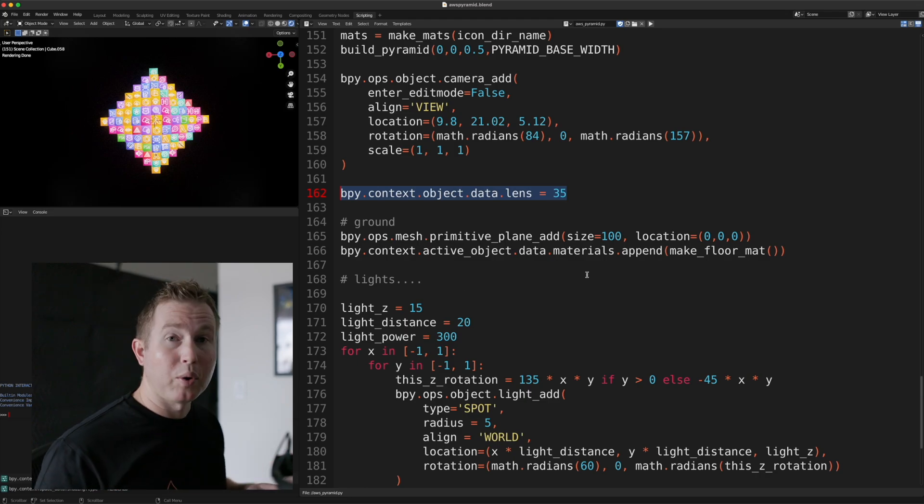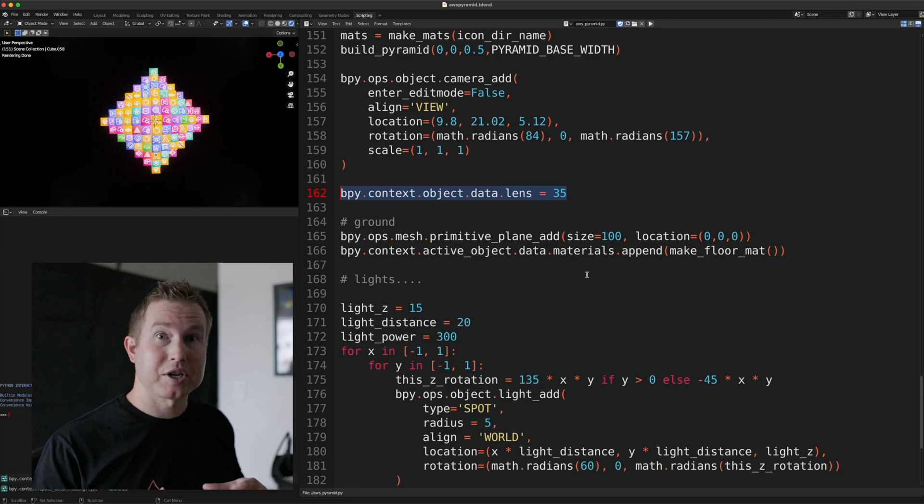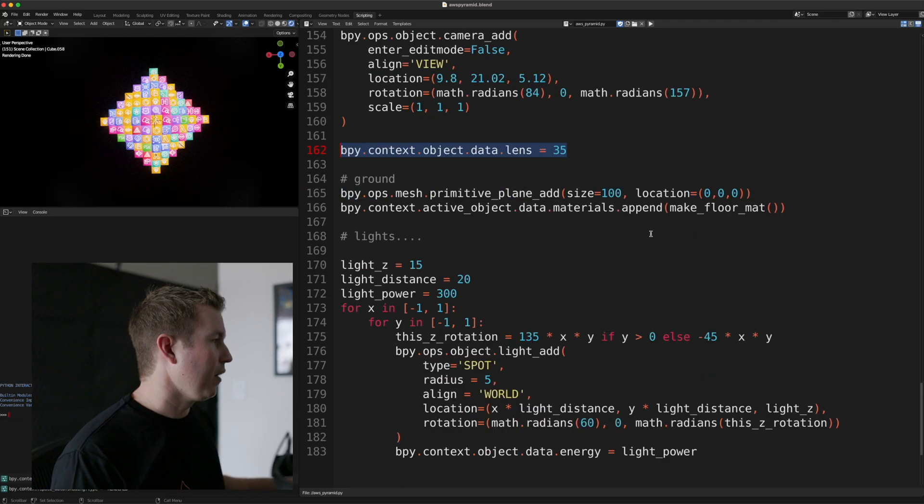35 millimeters is about the field of view that you'd get with your own eyes. So if you want to see the scene how you might see it if you're actually in it, you'd choose 35 millimeters for the focal length.